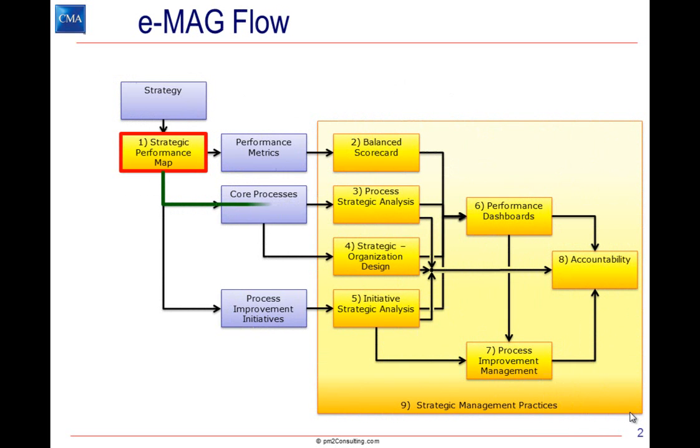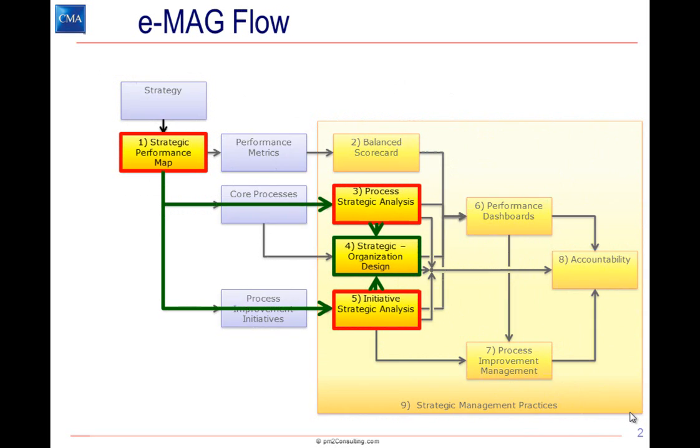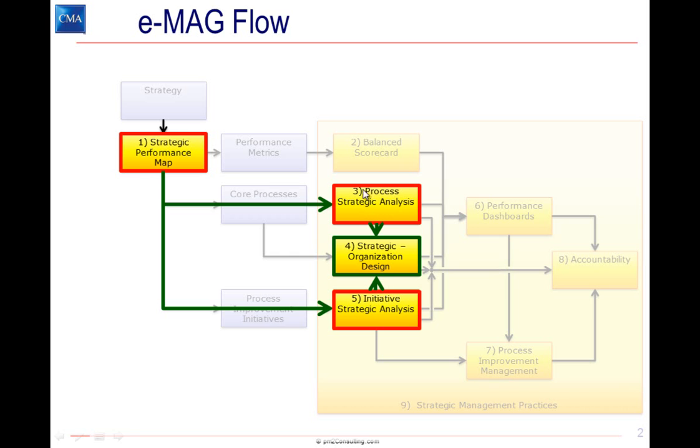Through the workflow so far, we've constructed both a process strategic analysis and an initiative strategic analysis. We'll be using both as input to developing the strategic organization design.